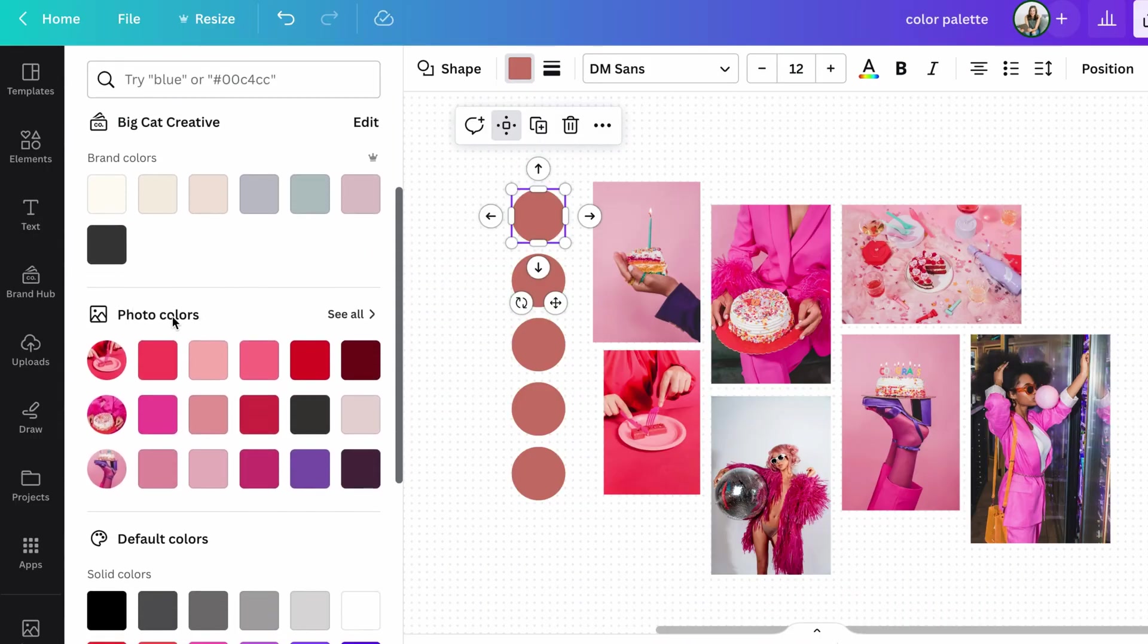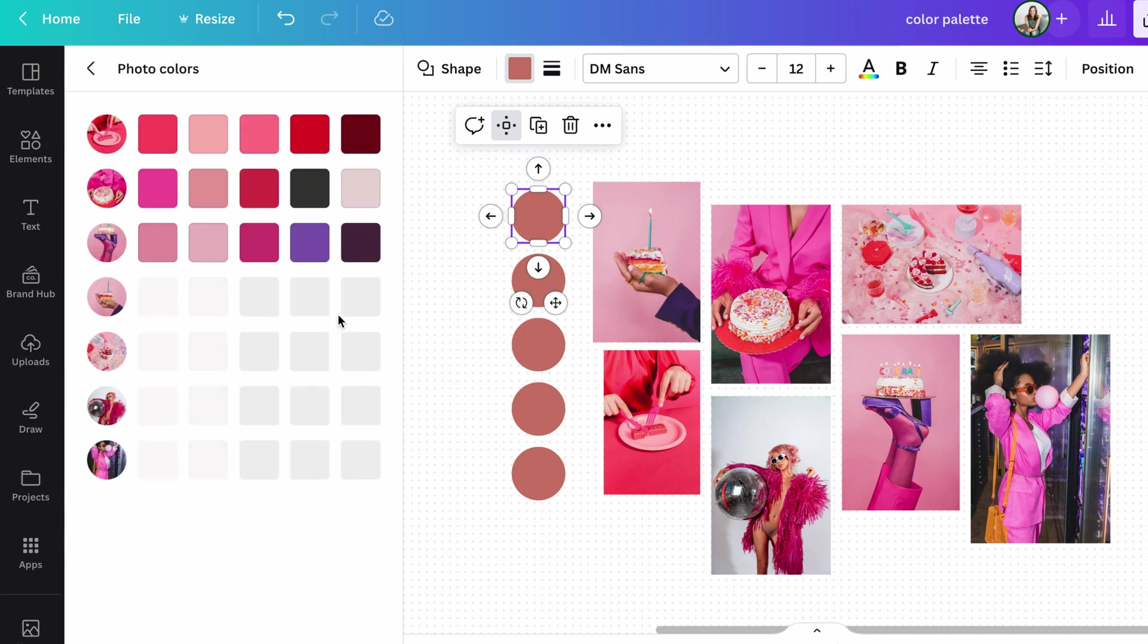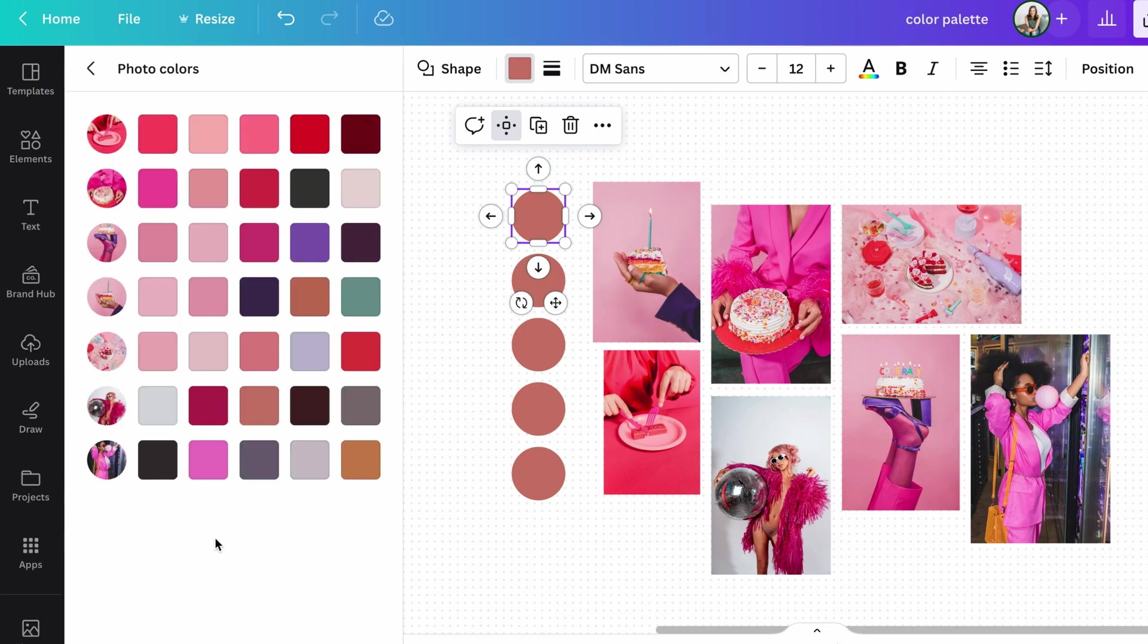you'll see this section called photo colors, which is really handy. If you click see all, you can see all of the different colors that Canva has actually pulled from the photos. So even this all together looks pretty beautiful.